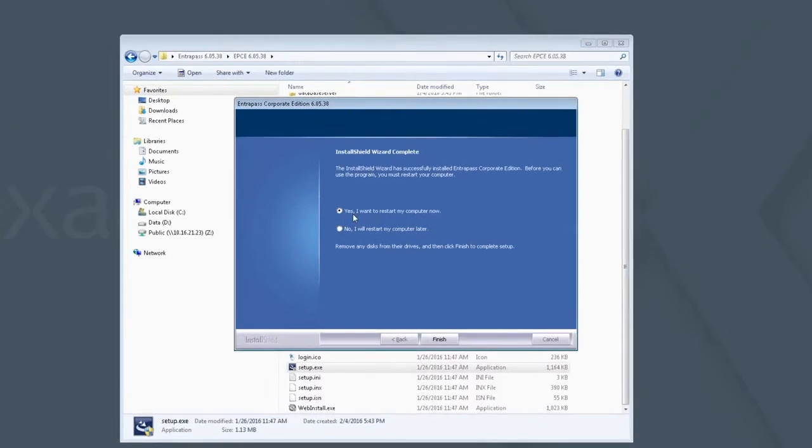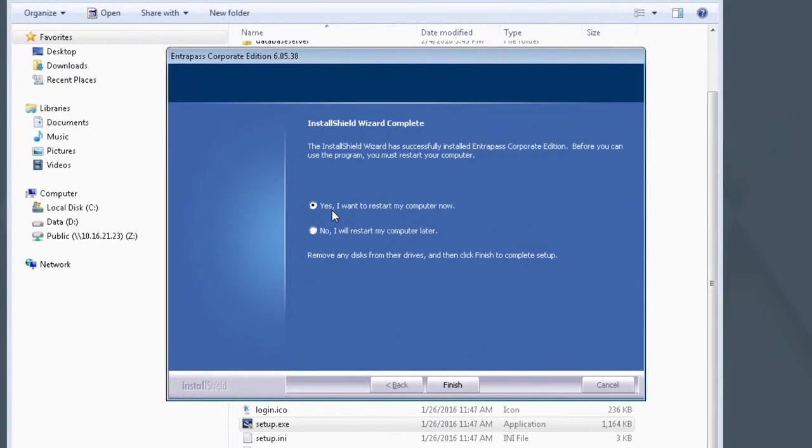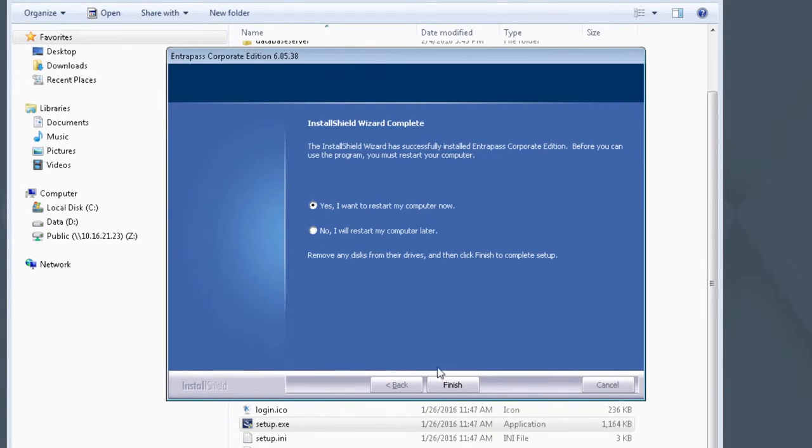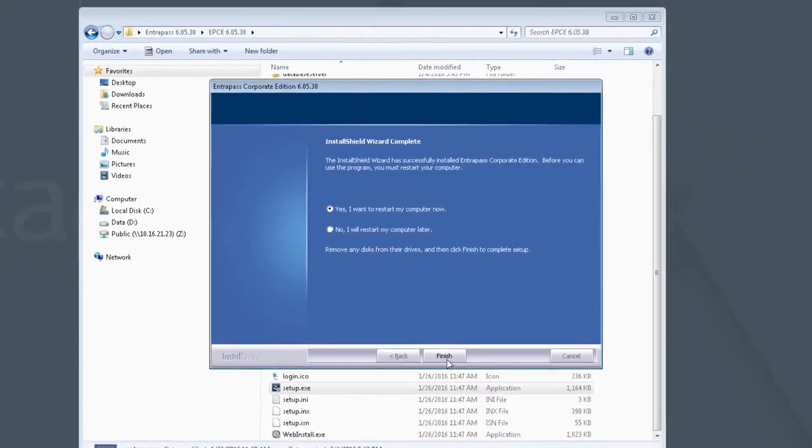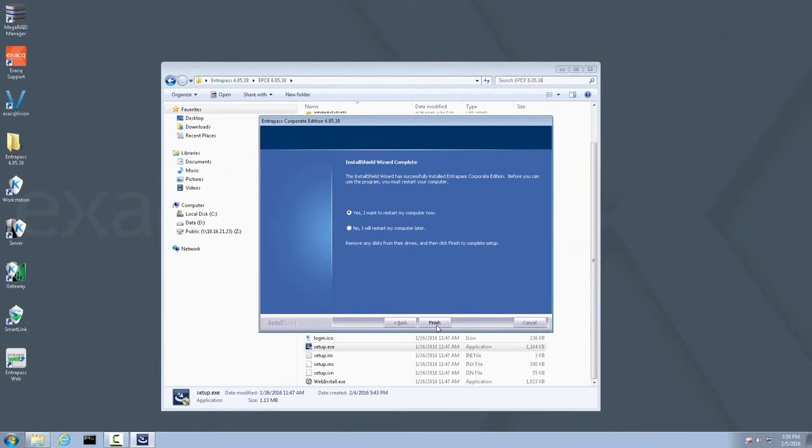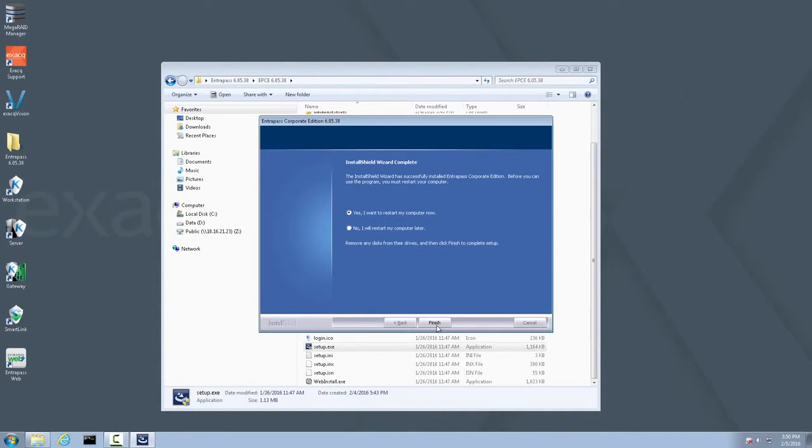When the installer has finished, select Yes. I want to restart my computer and click Finish. When the system boots back up, you may see a blank blue desktop for several minutes before the exact desktop and the regular icons appear. Please be patient through this process as the restart may take longer than usual. Please pause this video now and resume after the exact recorder restarts.